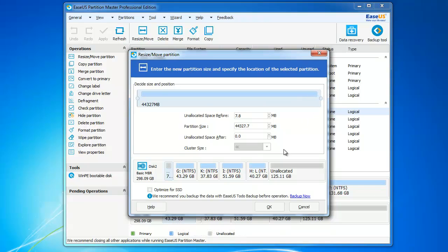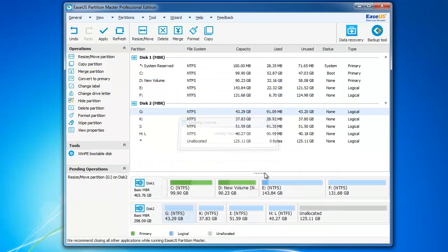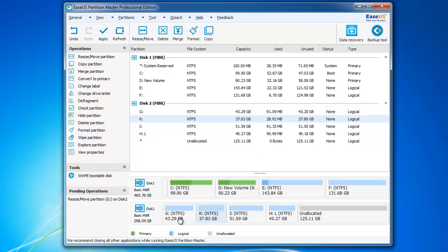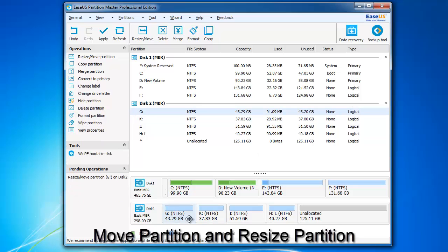But if the unallocated space is not behind the partition that needs to change, you can do some changes.